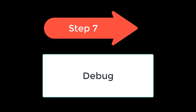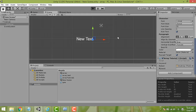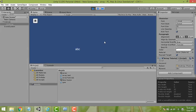Step 7 is the final step: debug your game. The character is now displayed — 'abc' — so the tutorial is done. Thank you for watching.